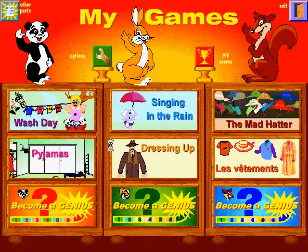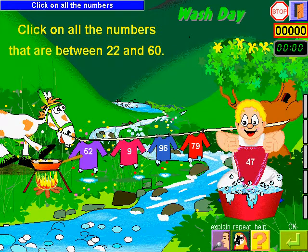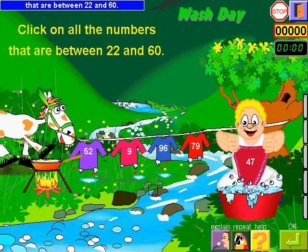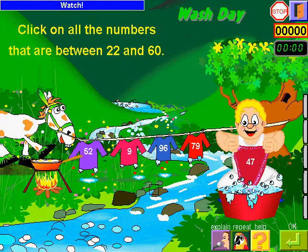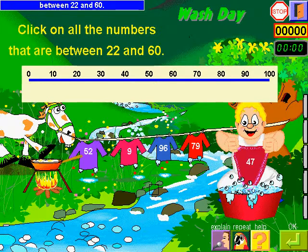Choose an activity. Click on all the numbers that are between 22 and 60. Watch! The numbers have to be between 22 and 60.